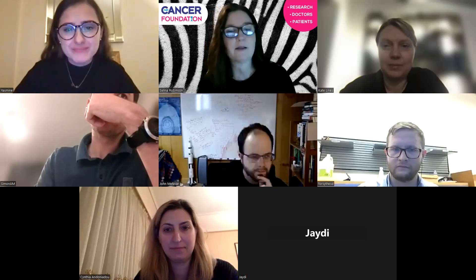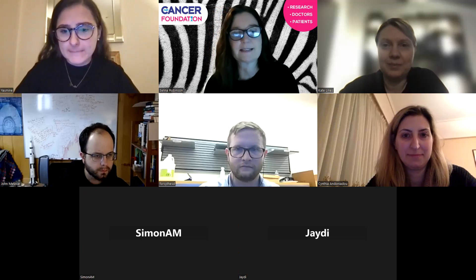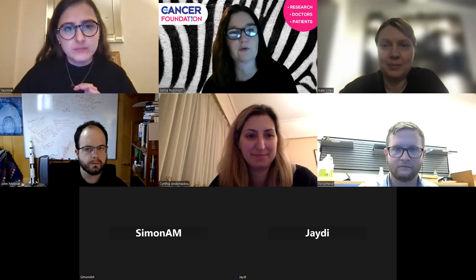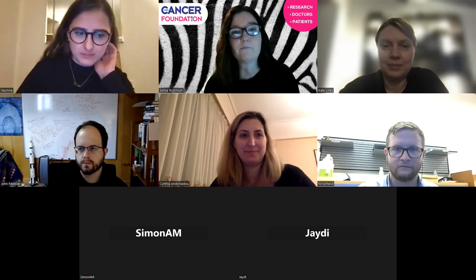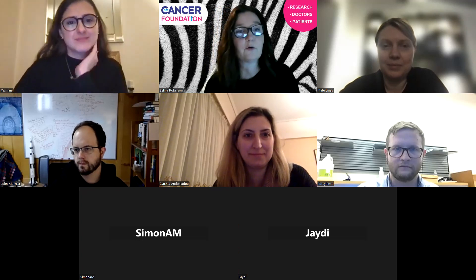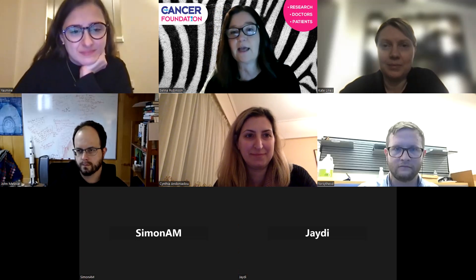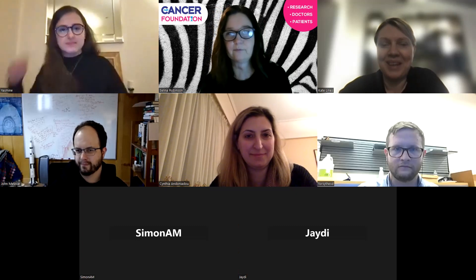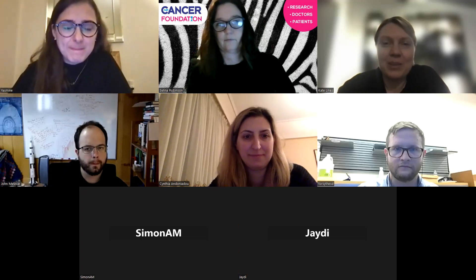Welcome everyone to February NET Chatter. My name is Selena Robinson and I run NET Cancer Foundation, which was set up by my husband Simon. Thank you to this month's speaker - I'll pass you over to Kate for the introduction. Thank you. Hello everyone, it's my pleasure today to introduce Yasmin Kemkem.